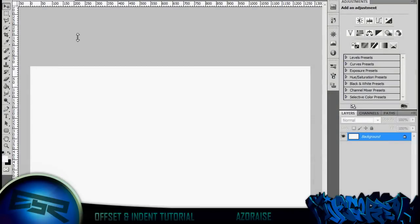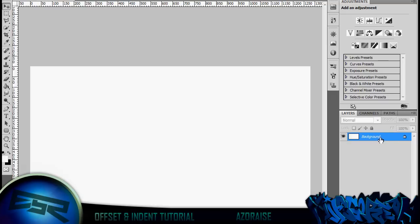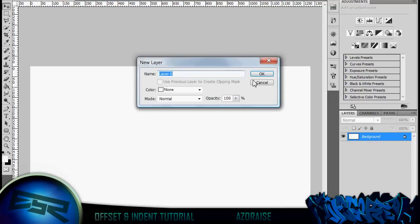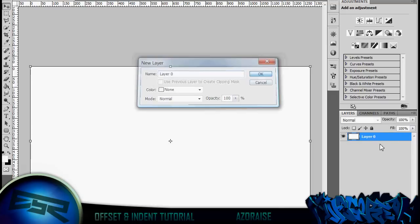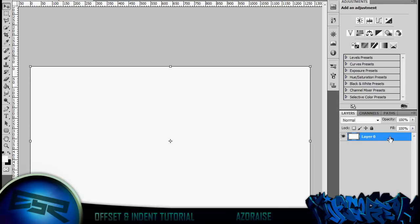Yo what's up guys, Zayzeros here today for a tutorial on how to create indents and offsets in your work. So if we just get started straight away, get your background, unlock it.